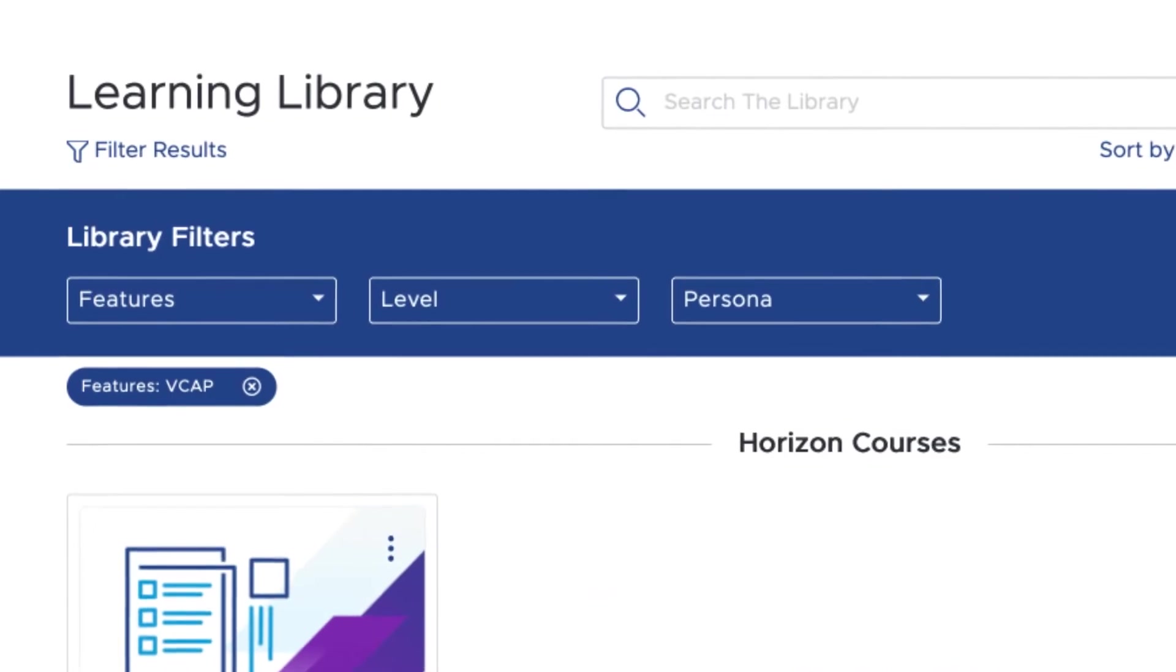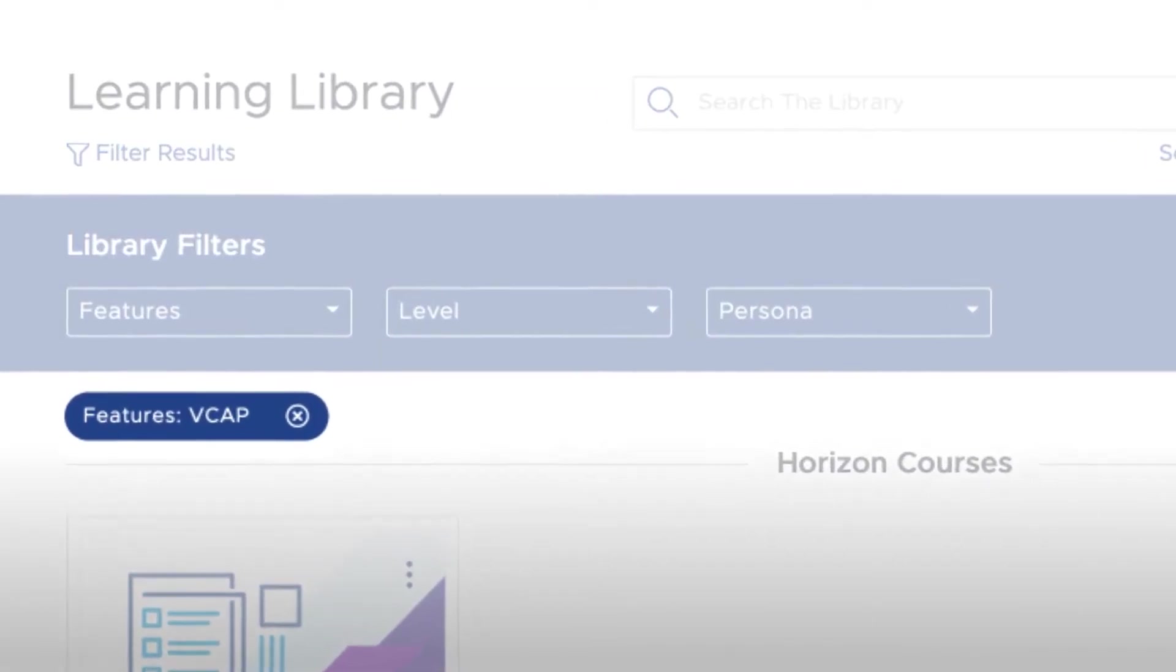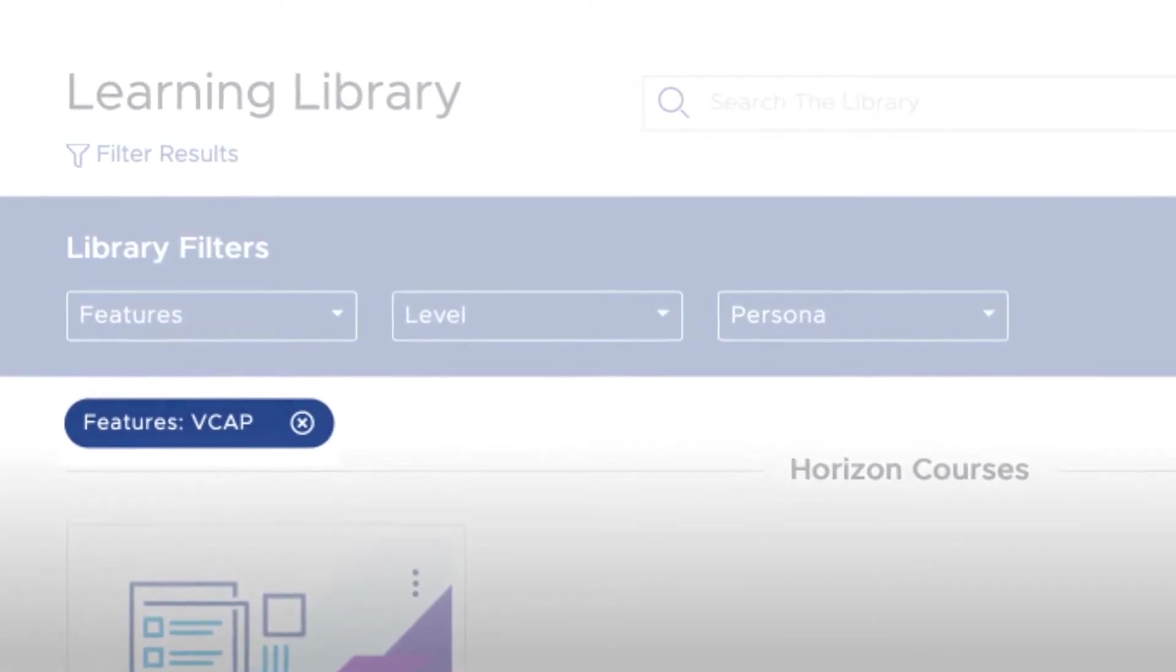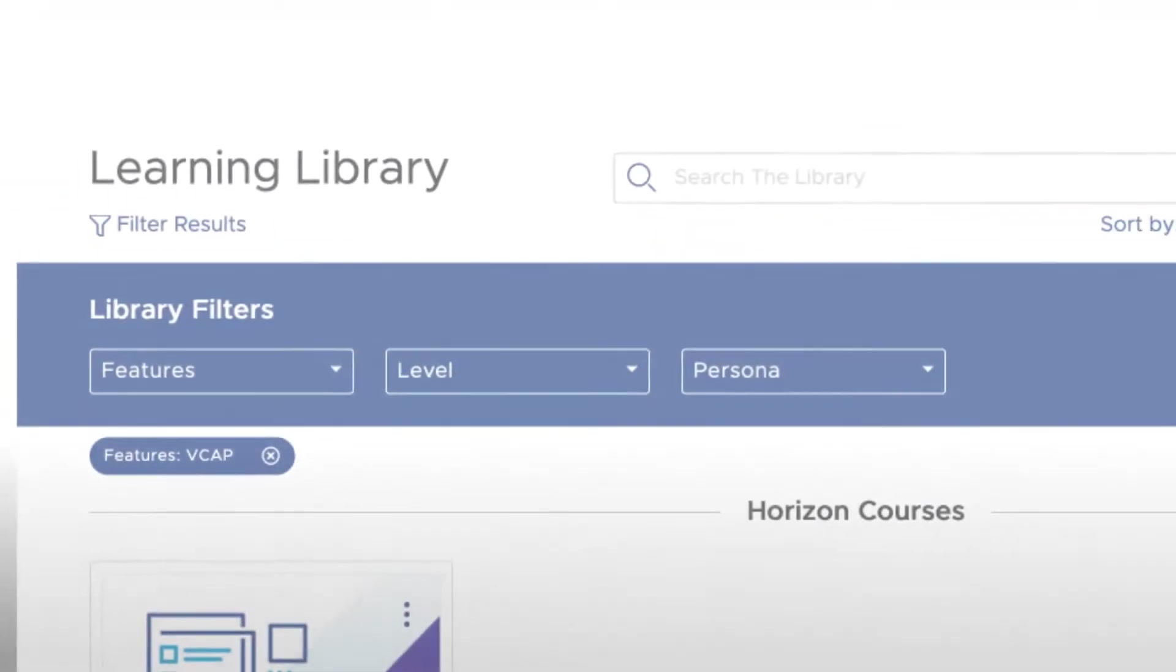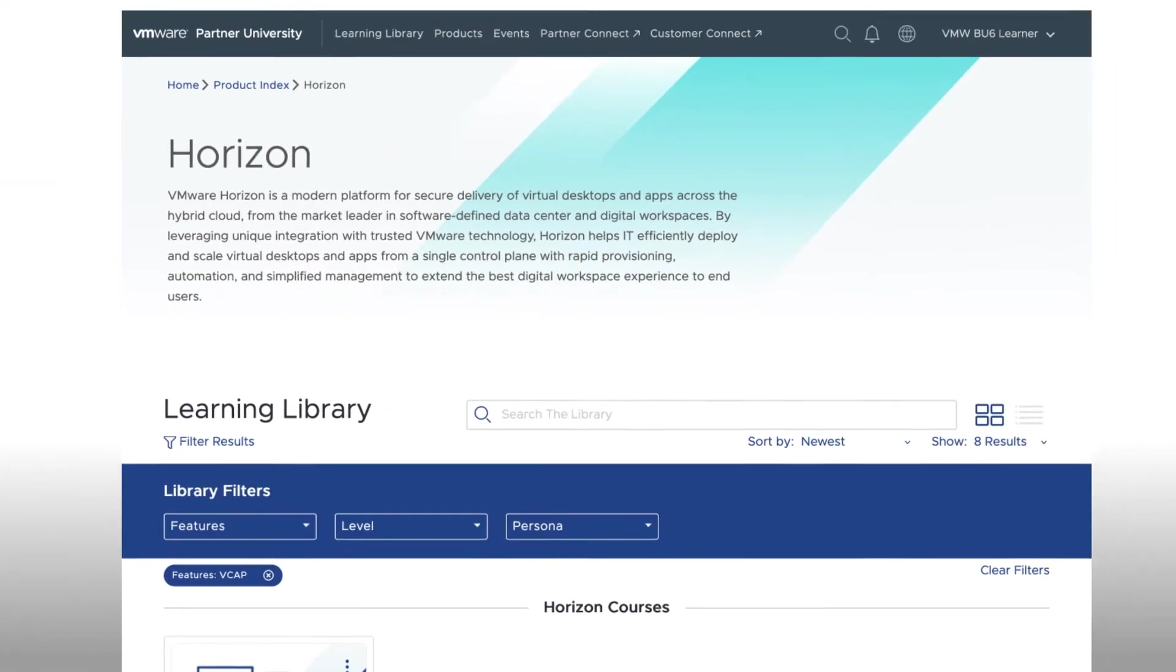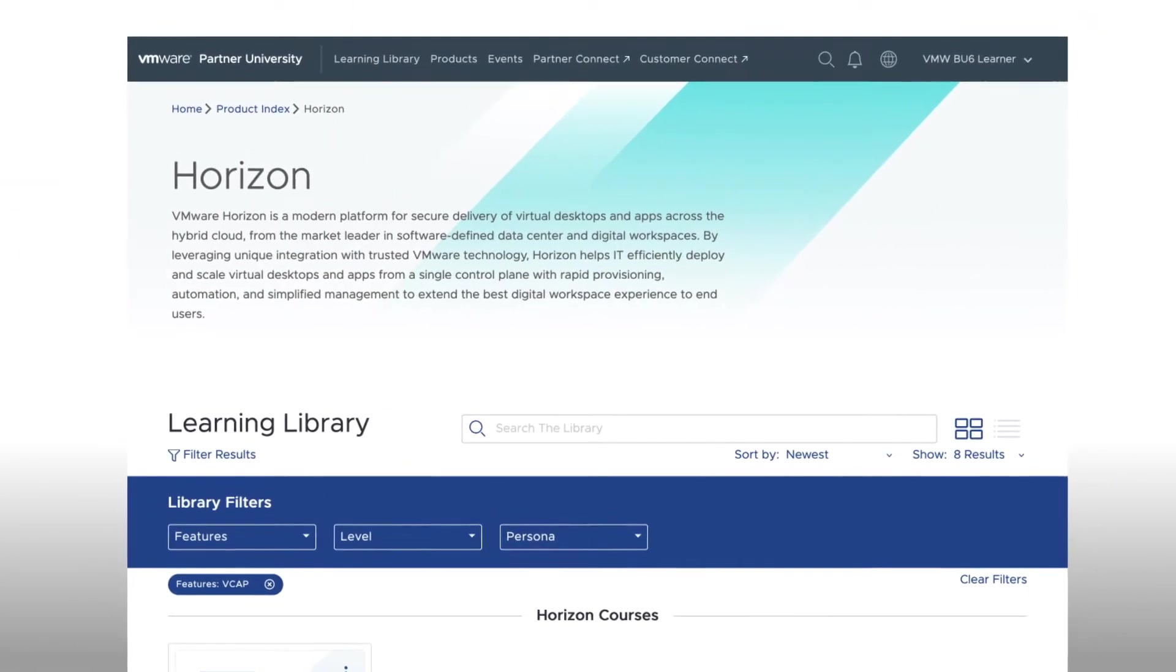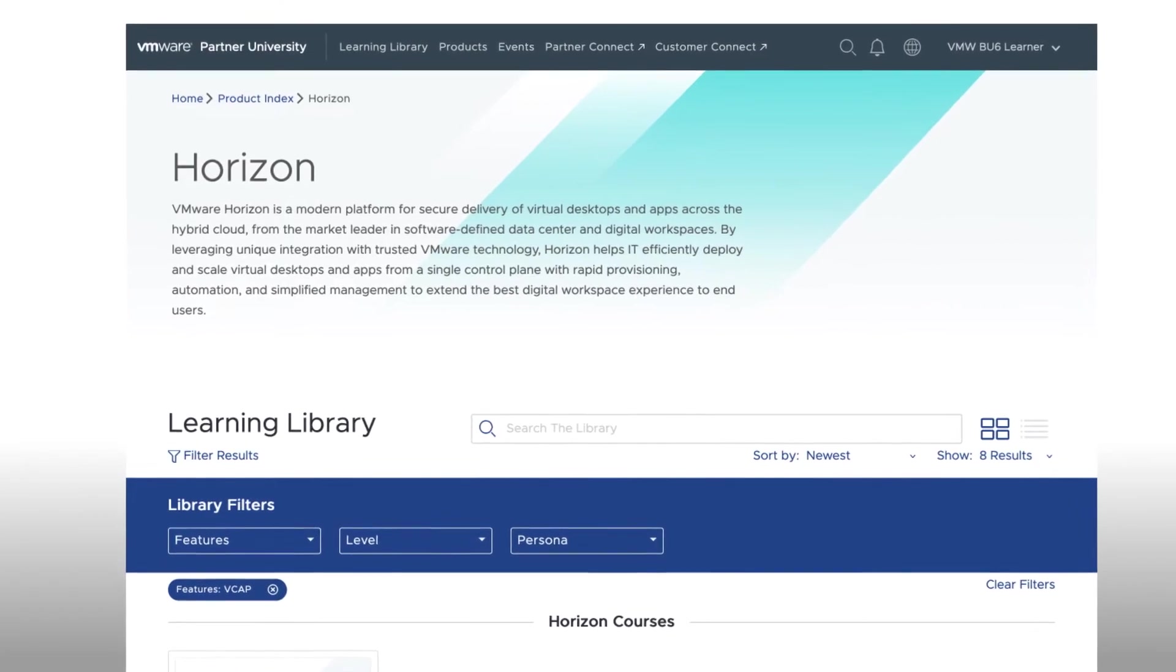On any given page, you can always unselect the automatic filter if you'd like to see an unfiltered list or see all training courses for that product. We'll review the filtering functionality in more detail in just a minute.